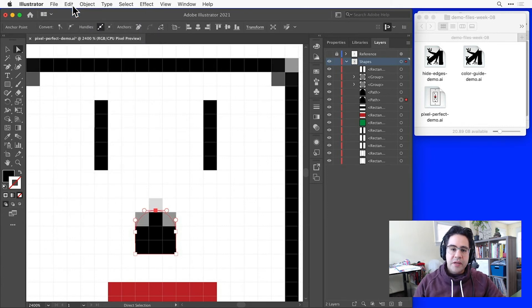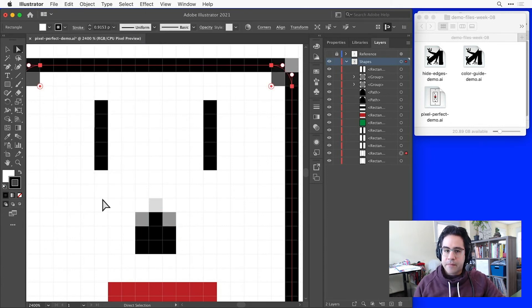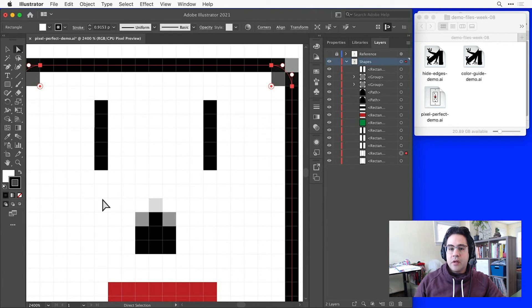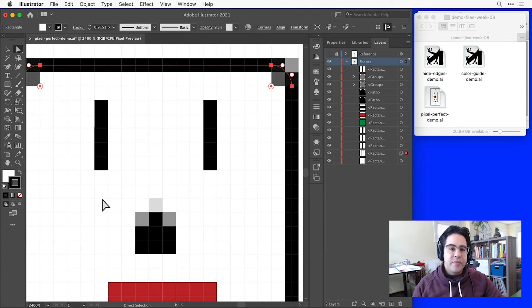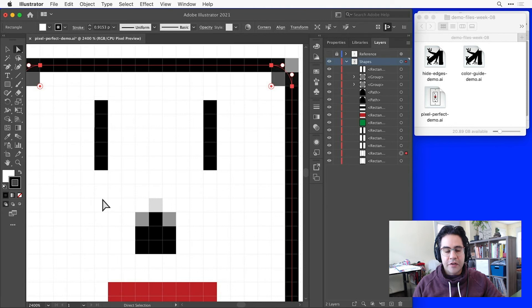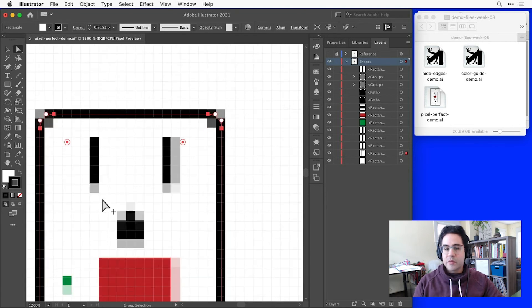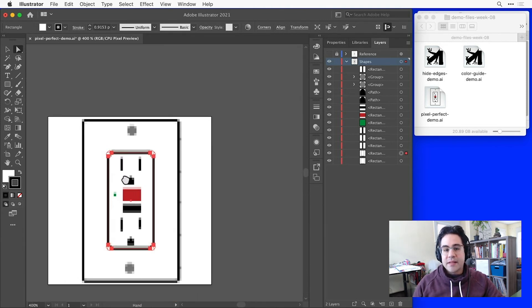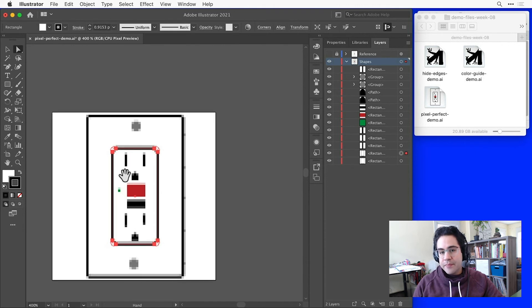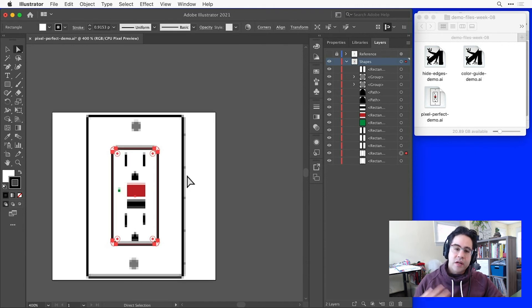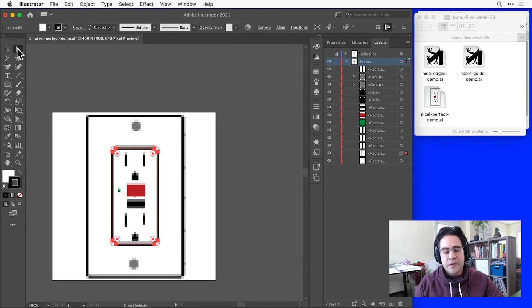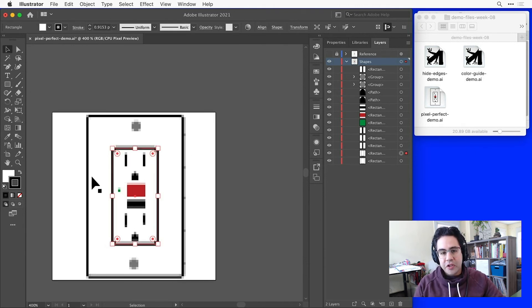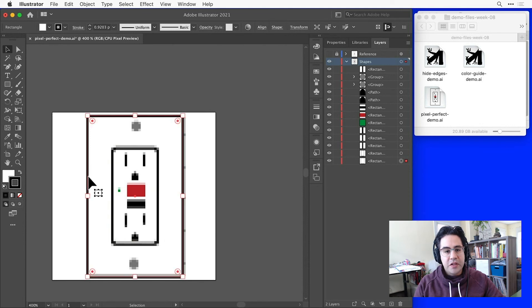Where pixel preview can get a little tricky is that when we're zoomed in closely, we'll usually be able to see that something is pixel perfect and snapped exactly to those grid intersections. Other times when we're zoomed out a bit, things might still look blurry even though the artwork is already pixel perfect. So if we need to double check, we can just select an object.